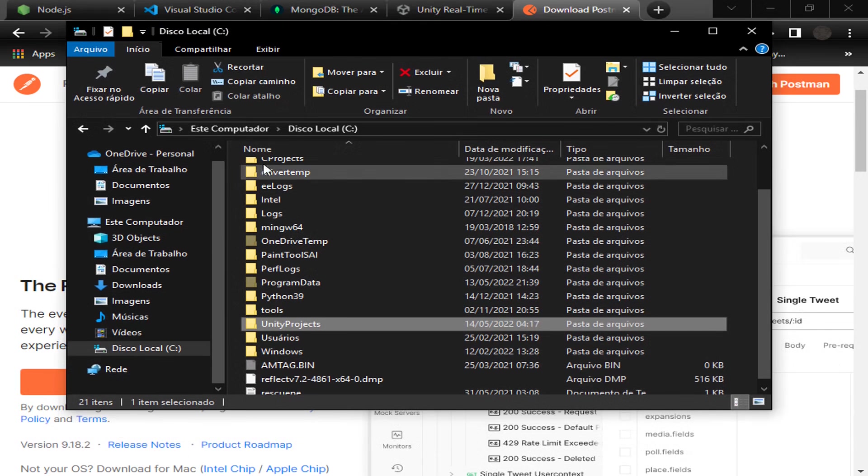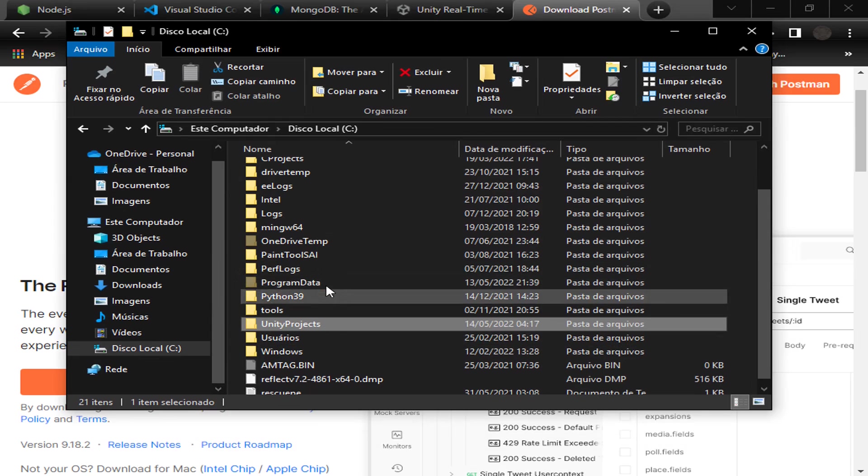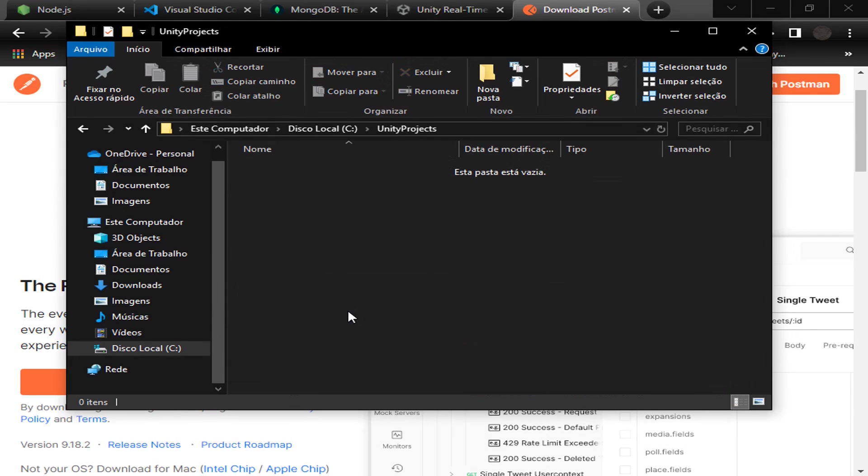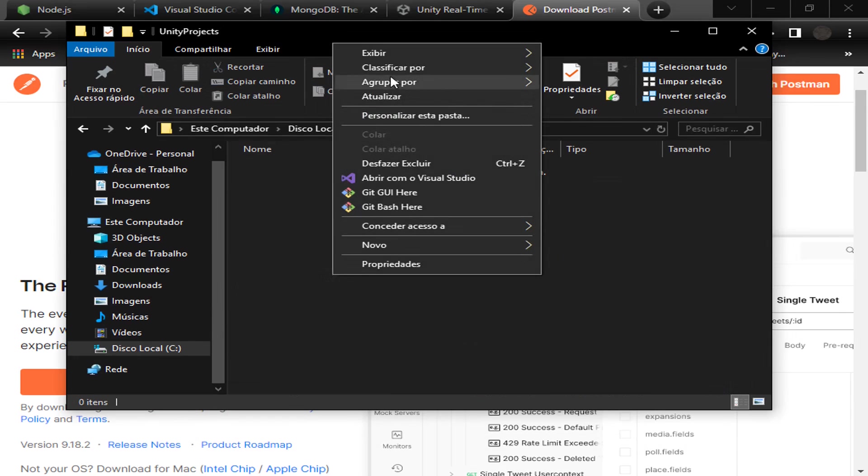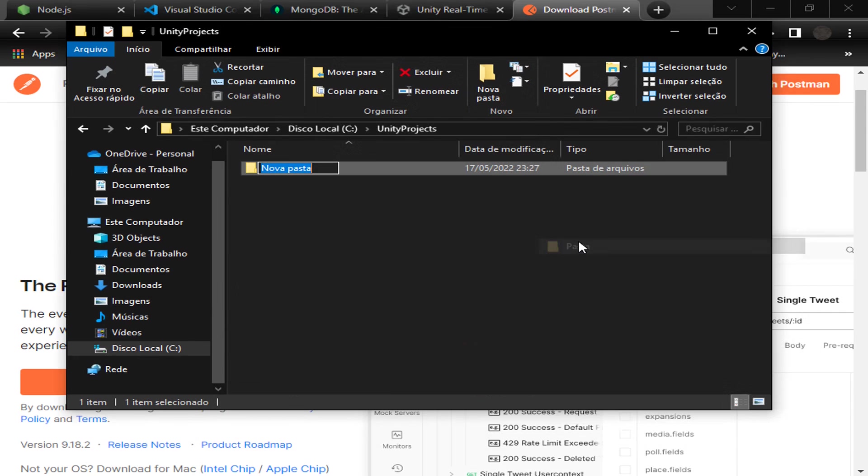In your hard drive, create a folder. I created a folder called Unity Projects, and inside it I will create another folder called MENU Backend.